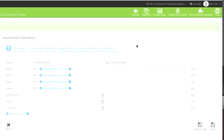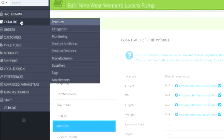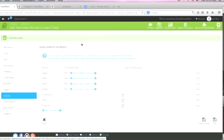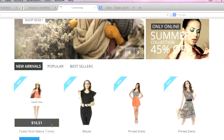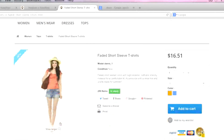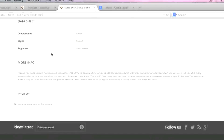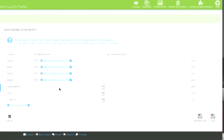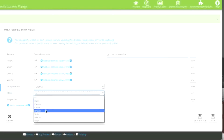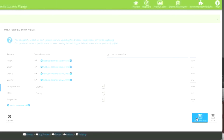Next go to Features. Here you can add features such as height, width, depth, weight, compositions, styles, properties, etc. To add more values, remove, or edit them, simply go to Catalog > Product Features. Note that features are shown in the data sheet section of the product page. So I'll simply choose my features and click Save and Continue.